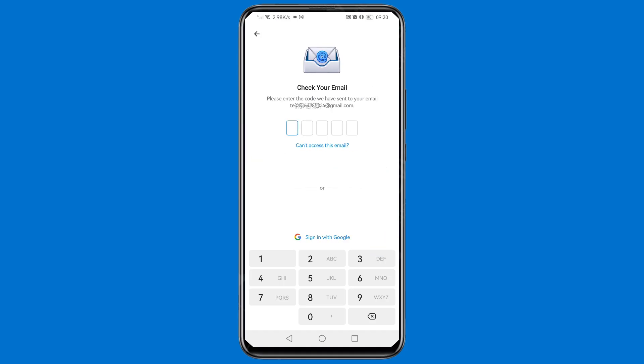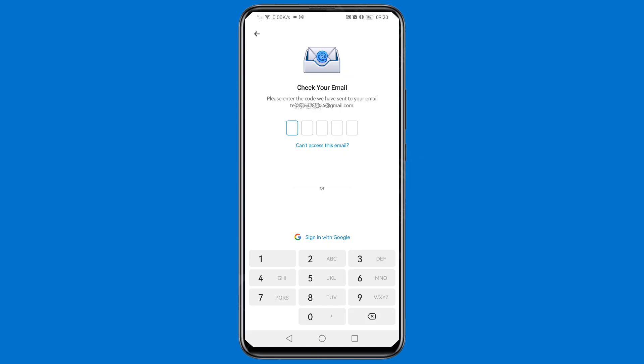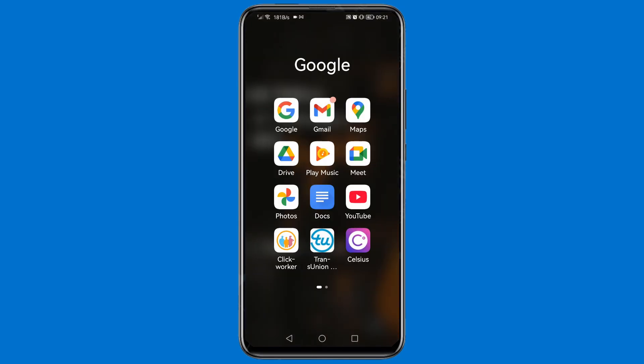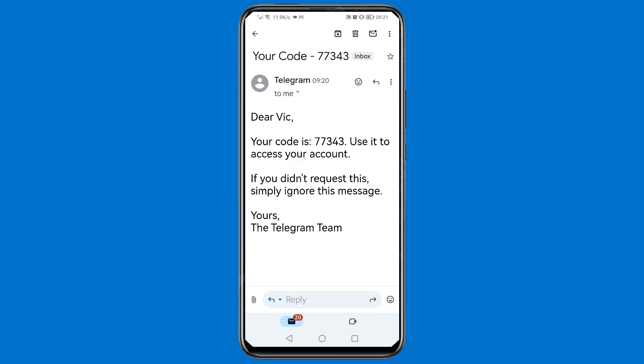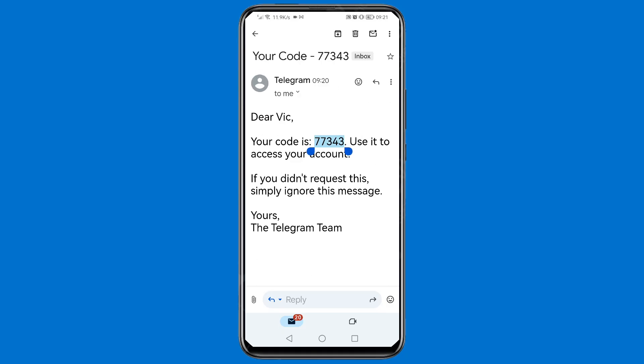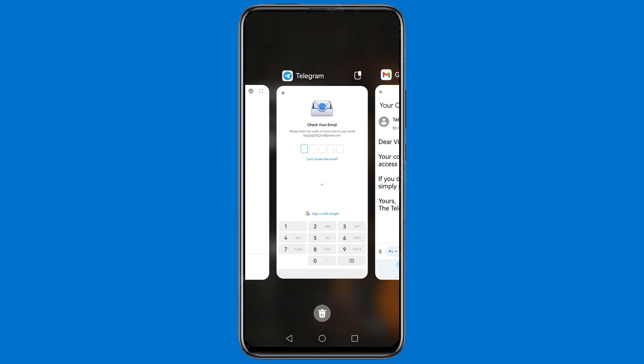As you can see, it says 'Please enter the code that has been sent to your email.' This is the email you used to sign up for your Telegram account. Go to that email, copy the verification code, come back and paste it into Telegram.